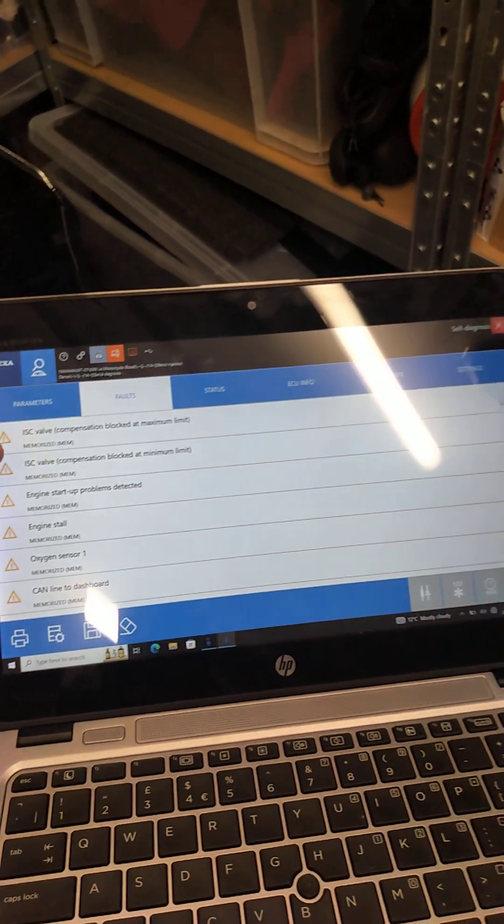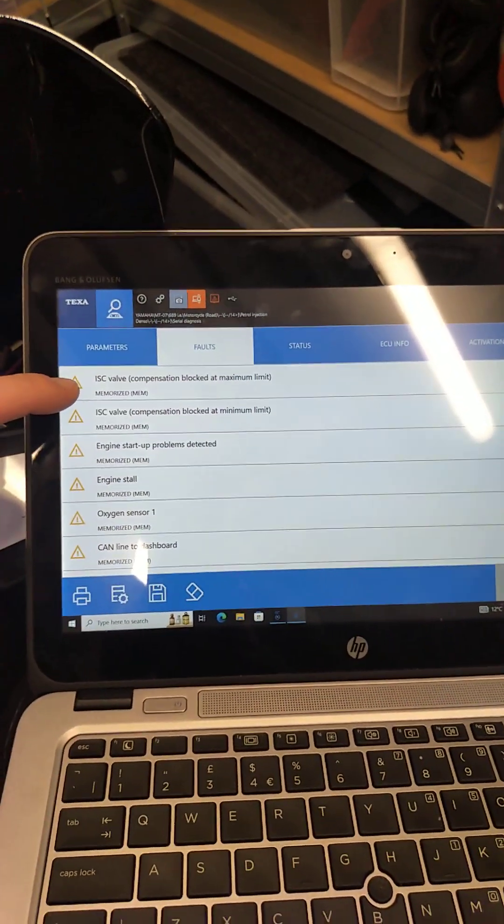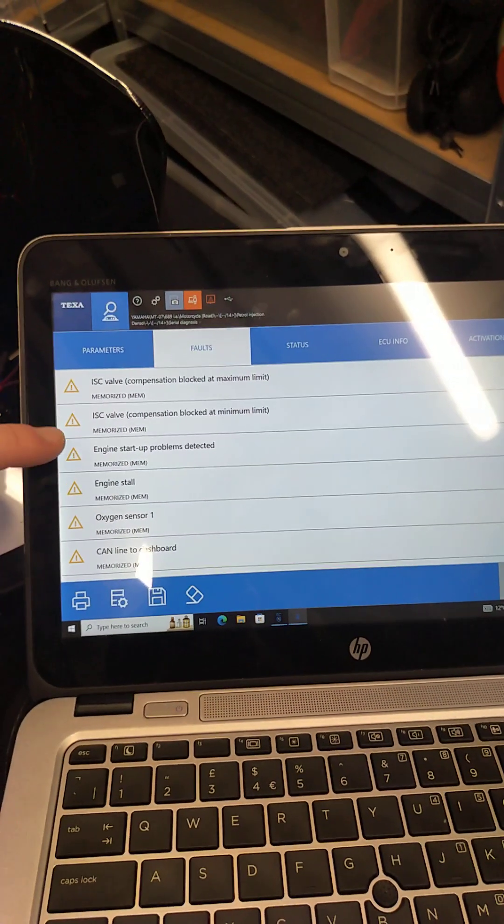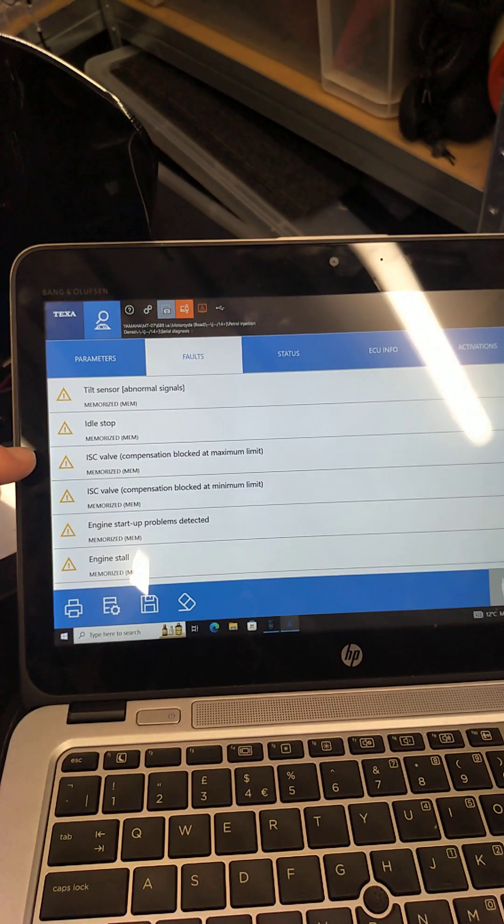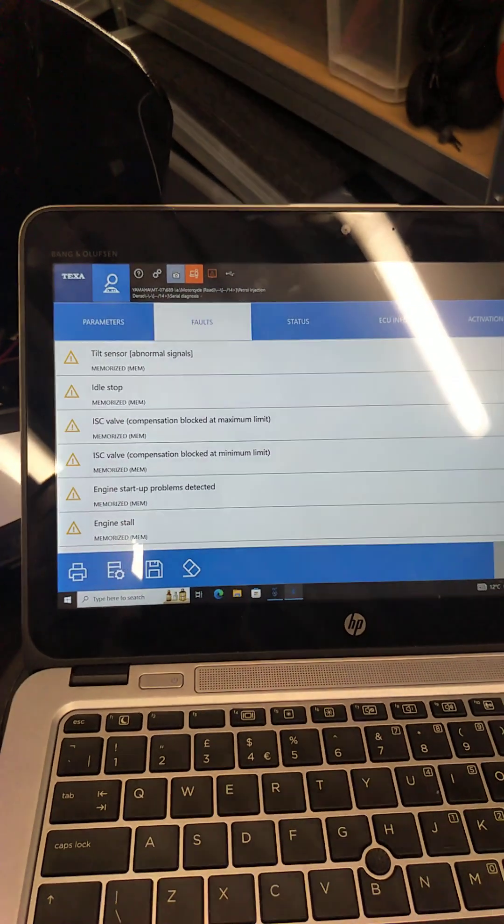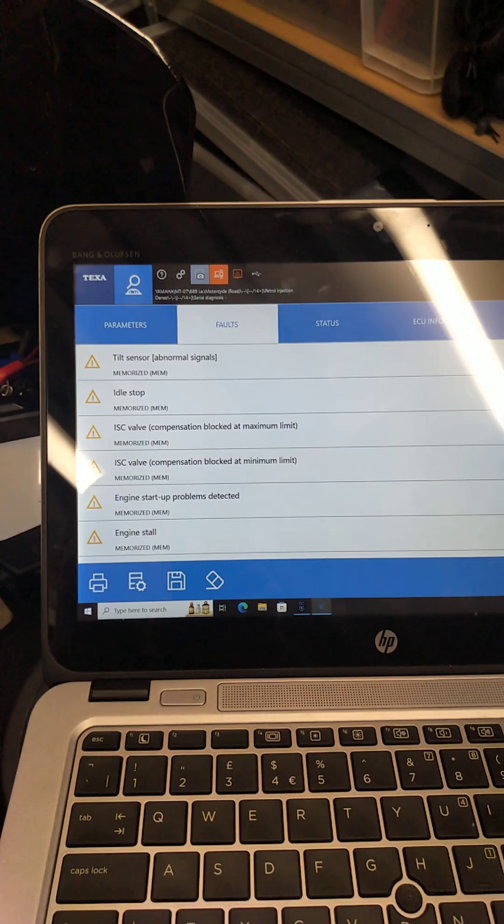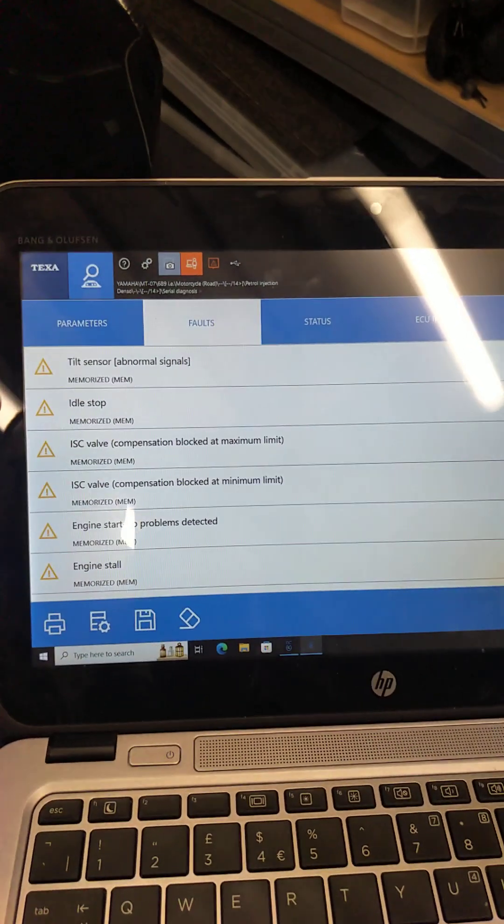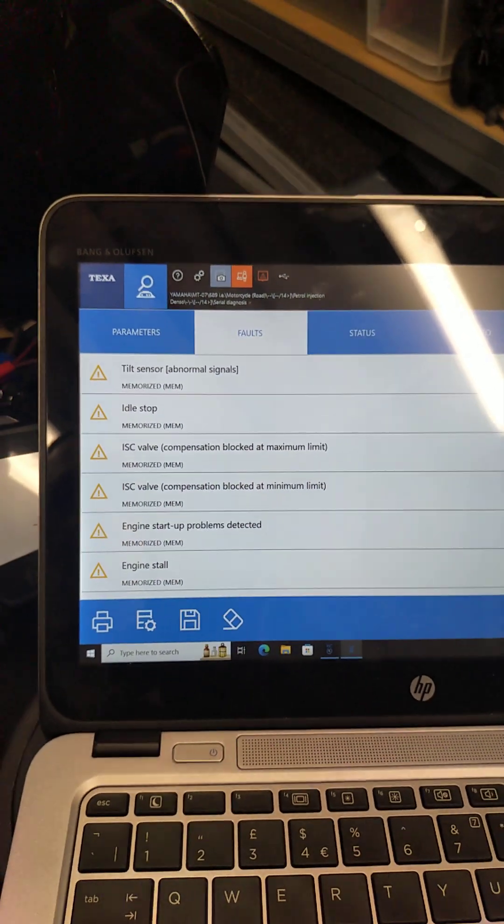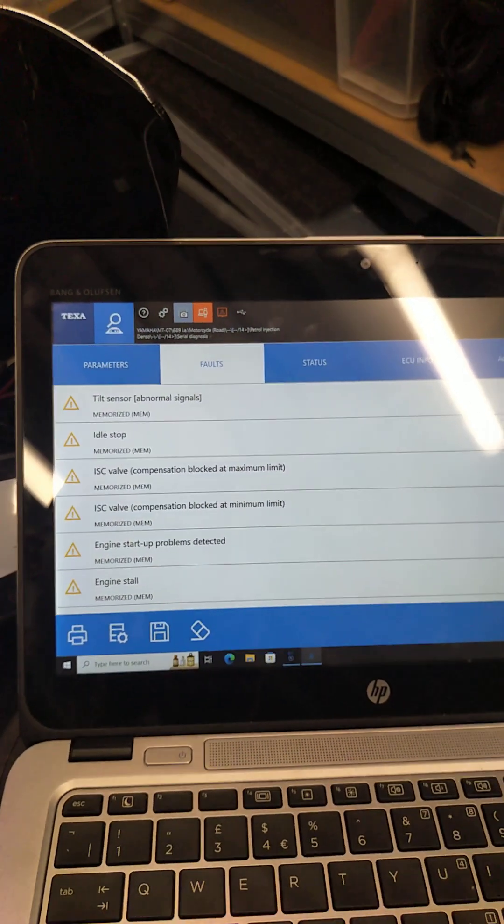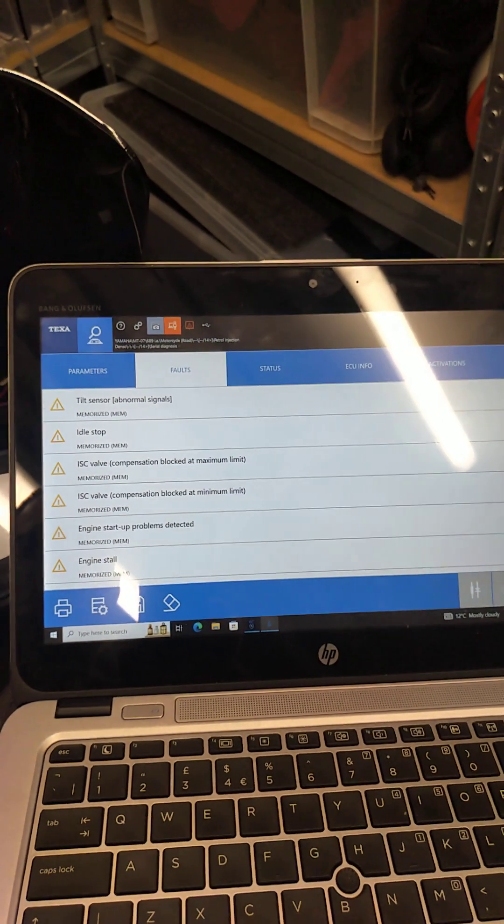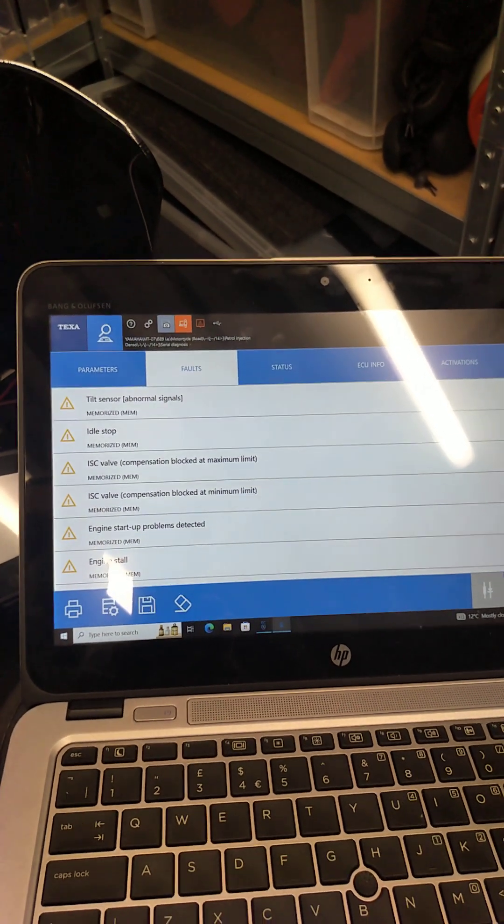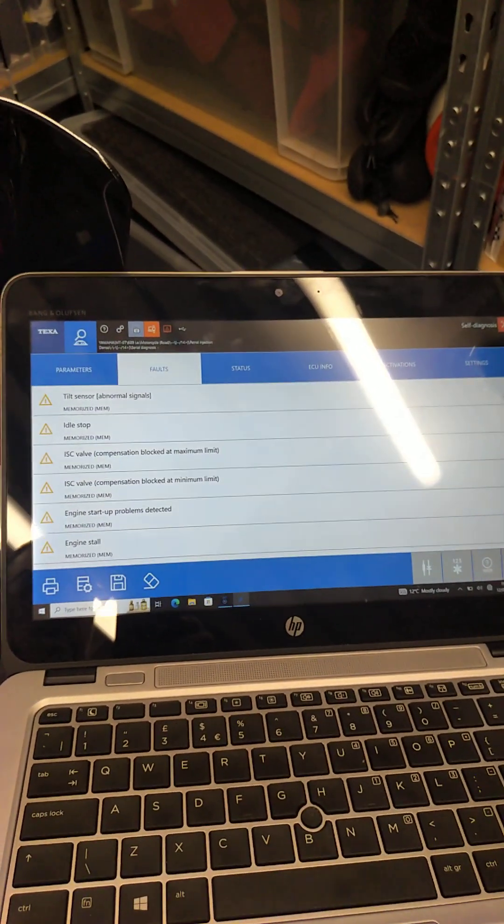Now, it's quite unlikely, given the fact that there are 1, 2, 3, 4, 5, 6, 7, 8 fault codes, that 8 faults are present on the bike. Much more likely because these are memory faults, that perhaps the battery voltage has been low or the bike has been started with a low battery or left to idle for a short period of time.